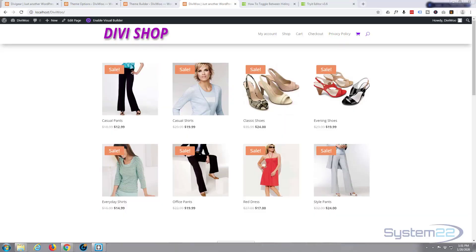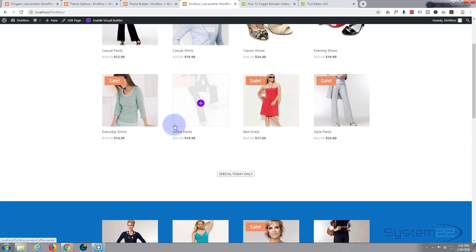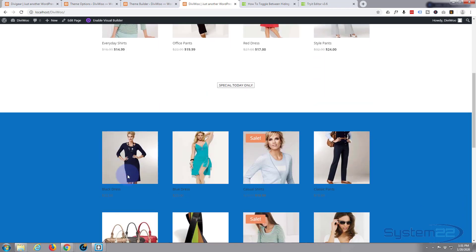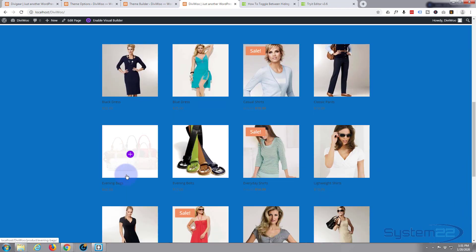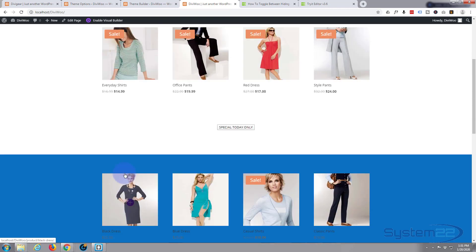Hi guys and welcome to another Divi for WordPress theme tutorial. This is Jamie from System 22 and Web Design and Tech Tips. Recently I've had a problem when using custom CSS.